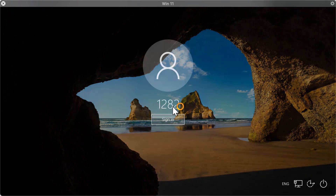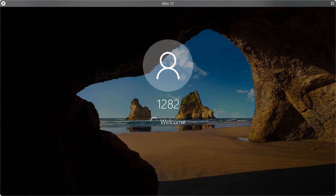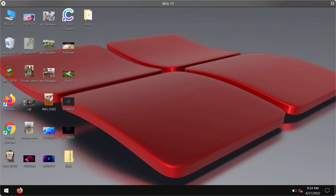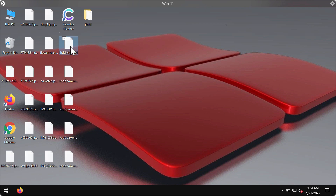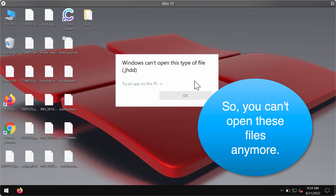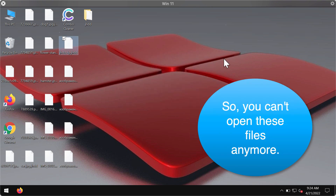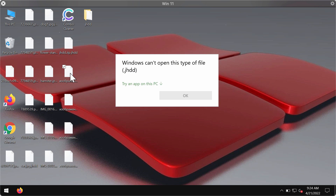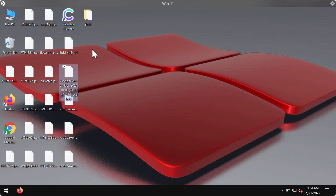After restarting the computer, users suddenly realize that they cannot access their information. The data is encrypted. When you try to open a specific file, you get a message saying that Windows cannot open this type of file with the .jhdd extension.